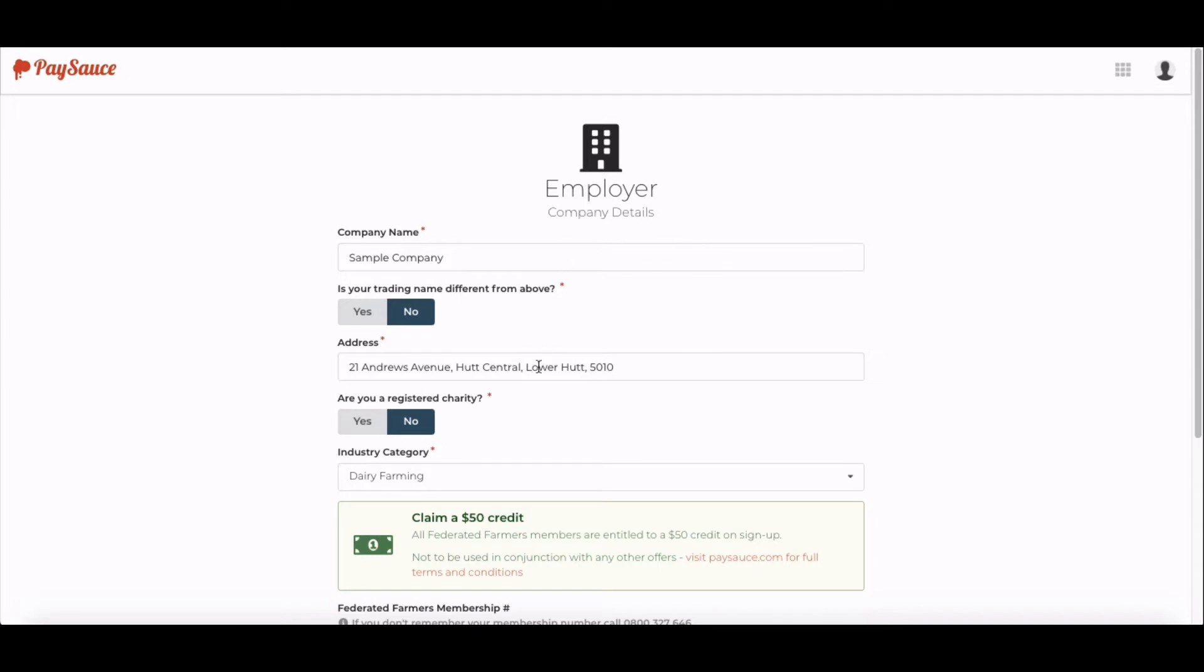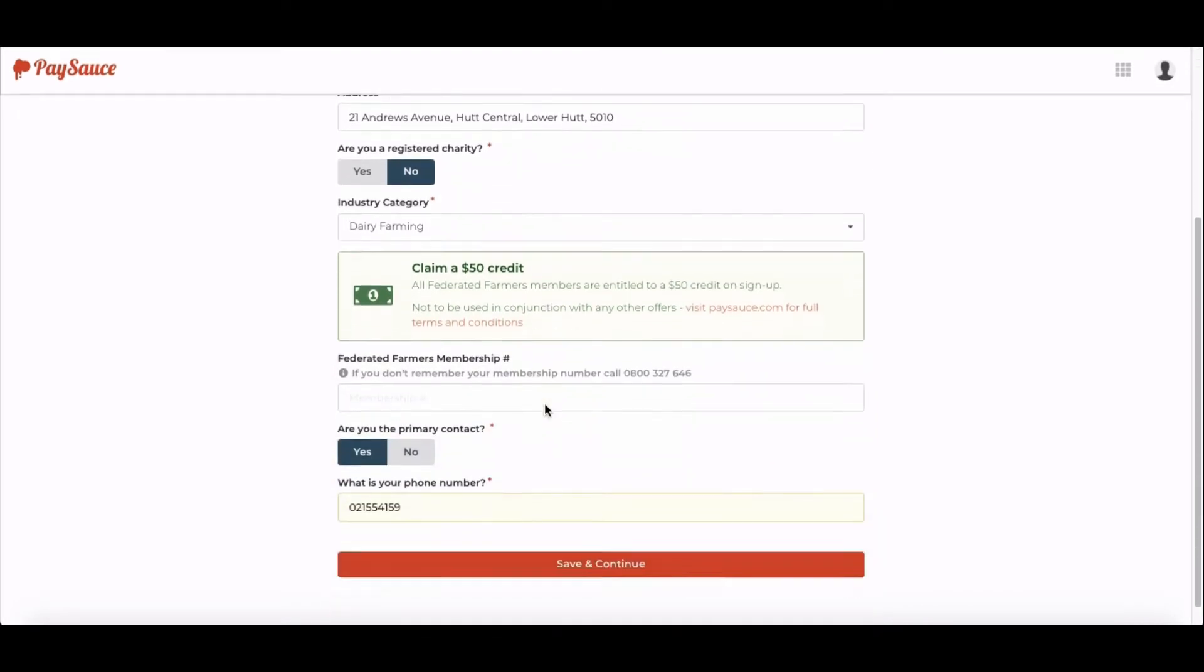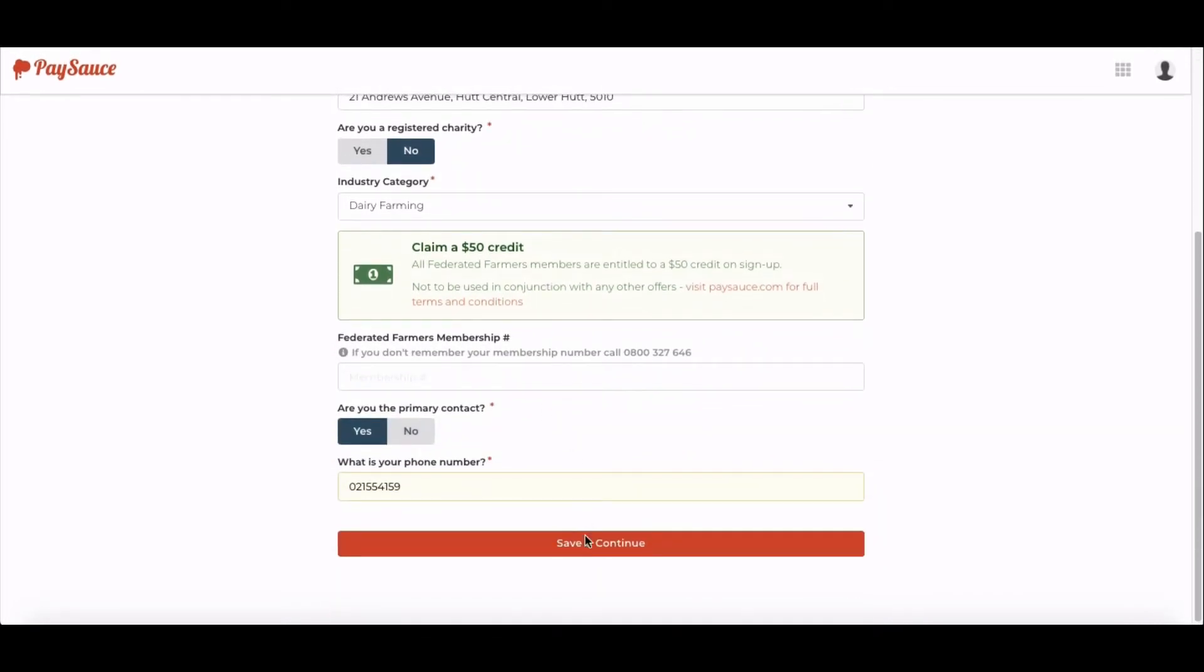You'll need to enter some details about the company and then click Save and Continue at the bottom.